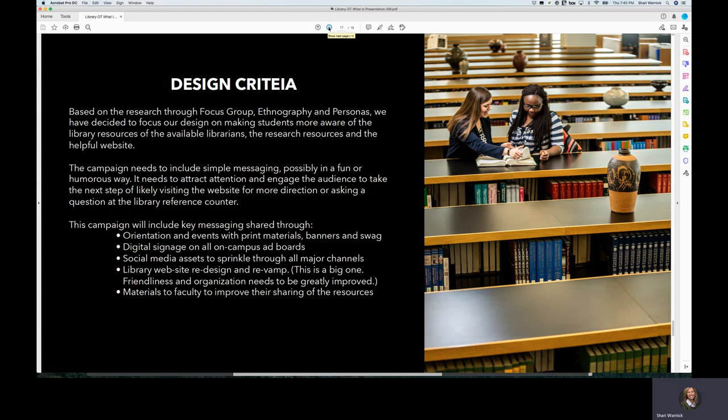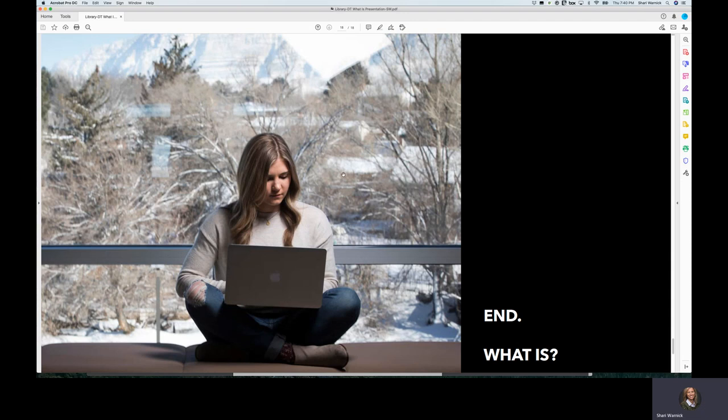And that is an overview of what is for this campaign. Thank you very much.